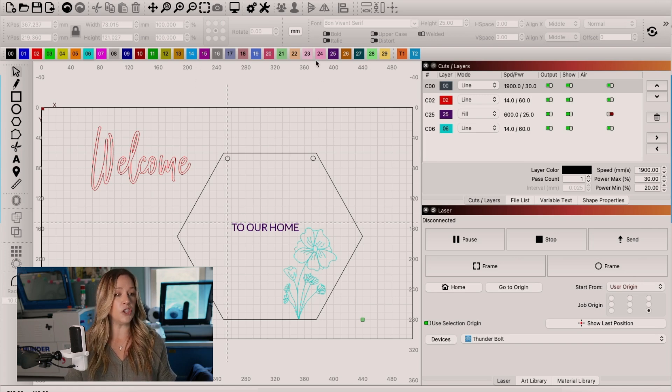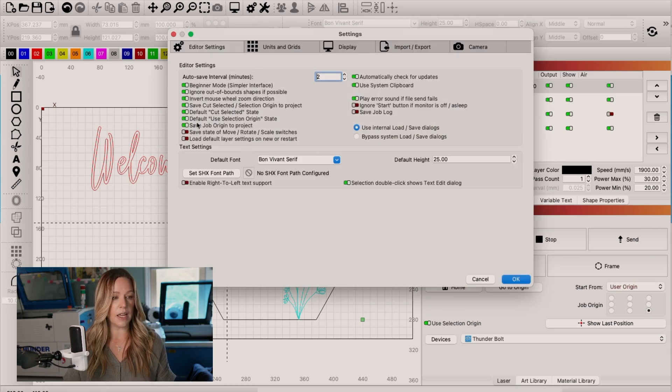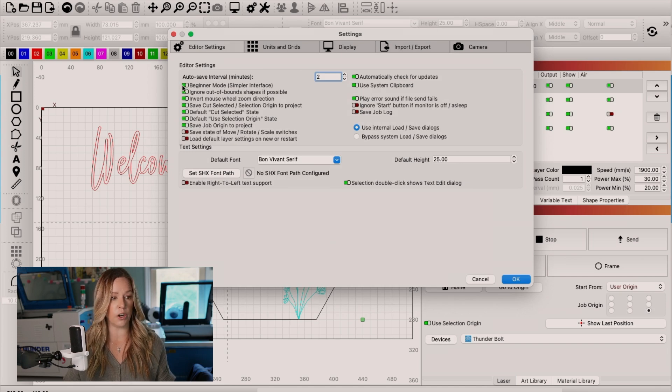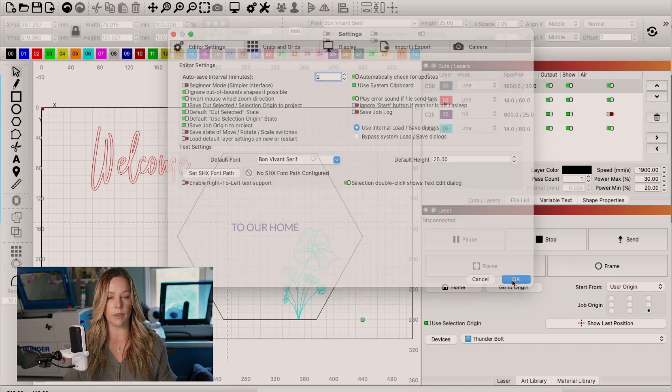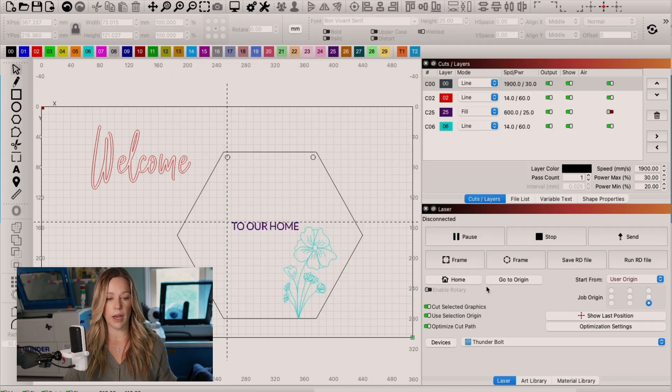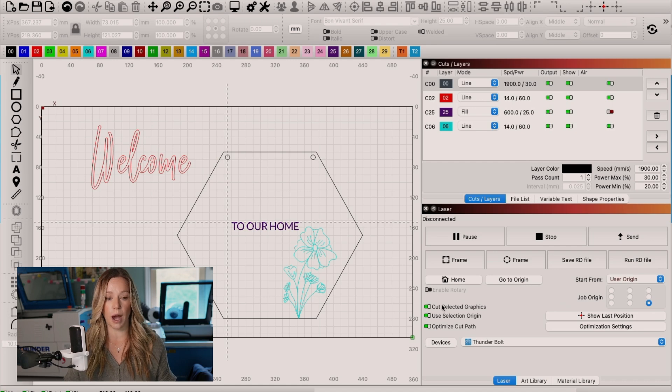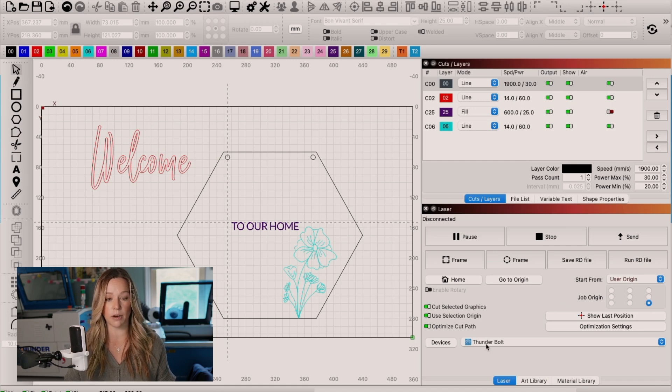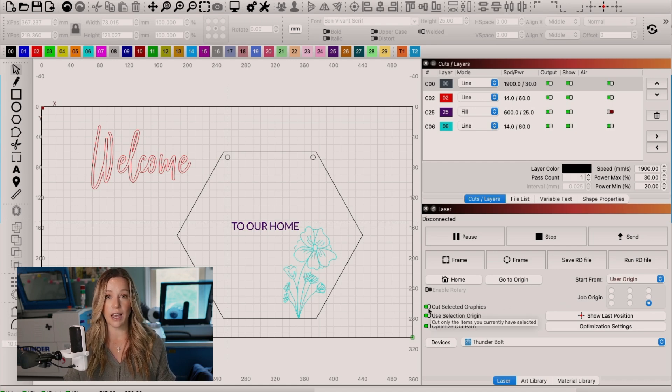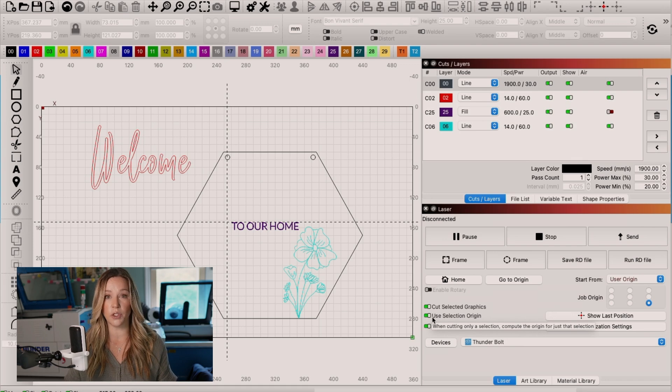To do that, we click our gear icon, and then we simply toggle beginner mode off. Once we do that, you will see that we have two new options here in our laser menu. The first one is cut selected graphics, and the other one is use selection origin.